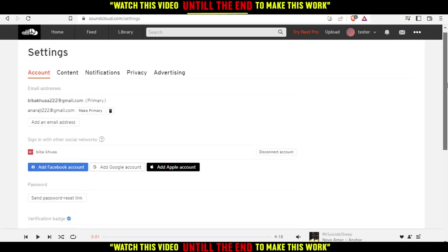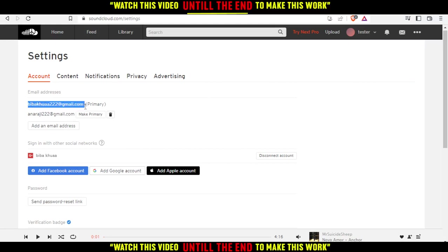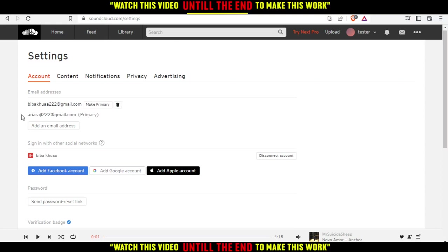As you can see, you will see the email addresses here. For me, I have two email addresses. This is the primary email address. If I want to change it, I just click on that, and you can see this is my primary email address right now.